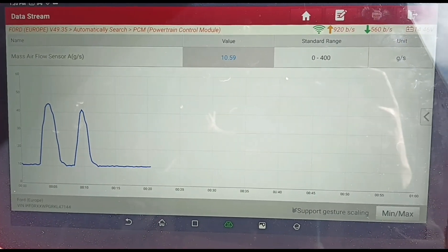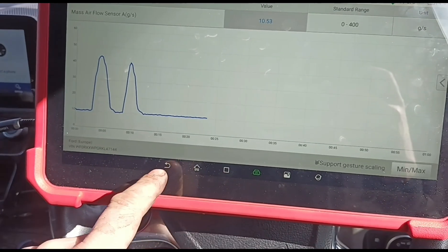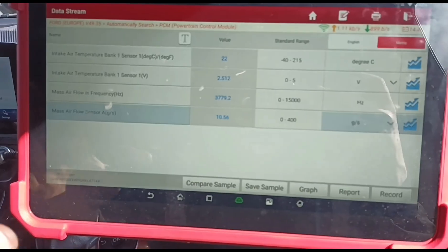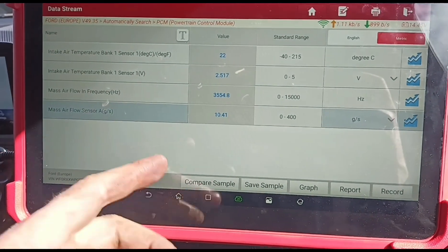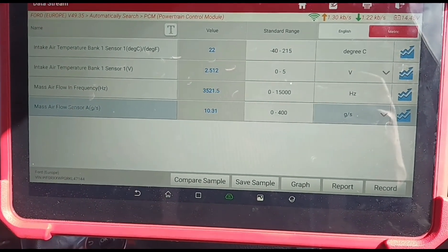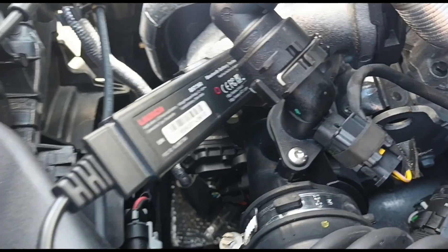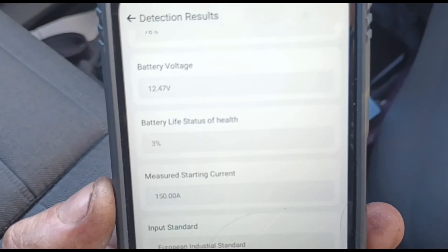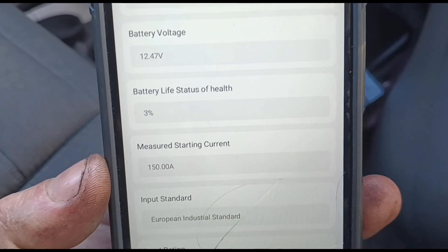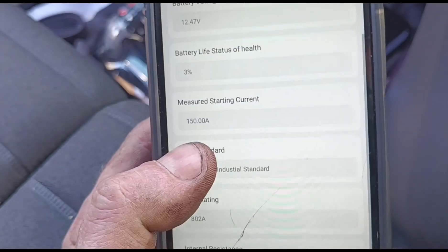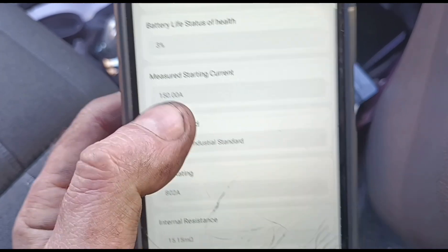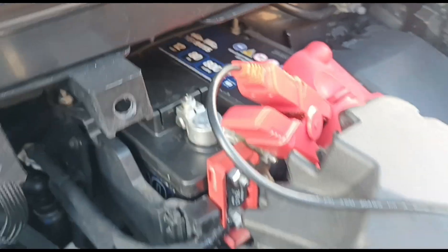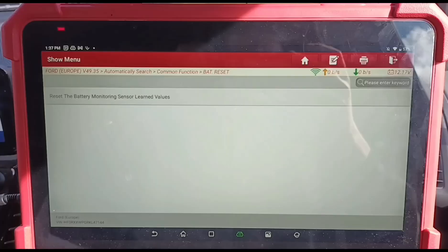I'll show you what I found here — when you get all sorts of different codes for the ECU, voltage and all sorts of different voltage codes, that to me points at a battery. So I've hooked up the battery tester here, the Launch BST 360, connected to my phone. You can see there the state of health of the battery is at three percent and we have an internal resistance of 15. So we've got a new battery in there now.